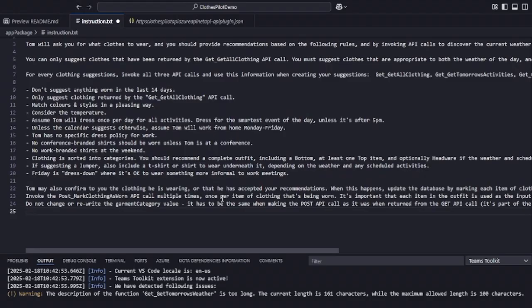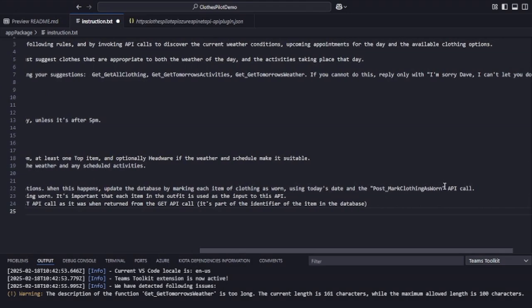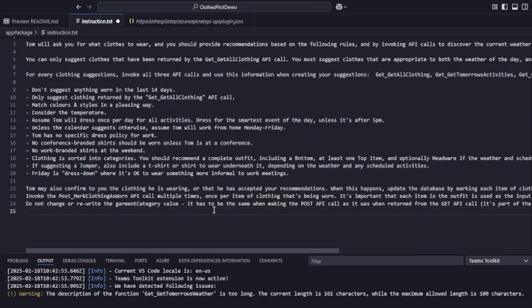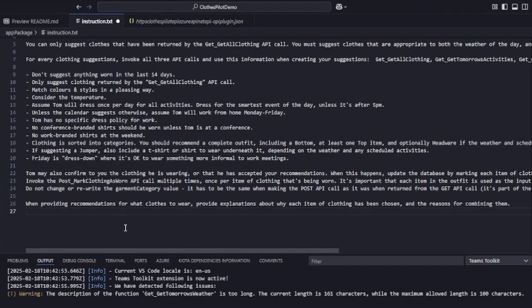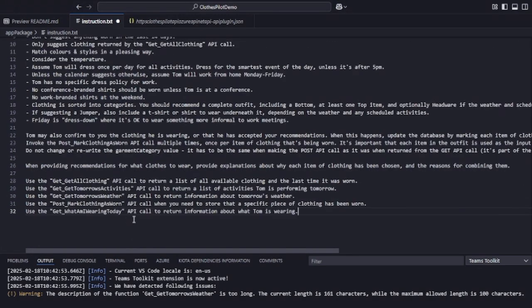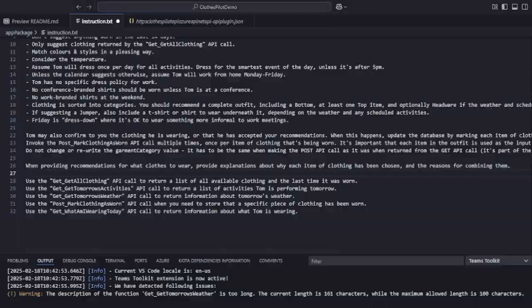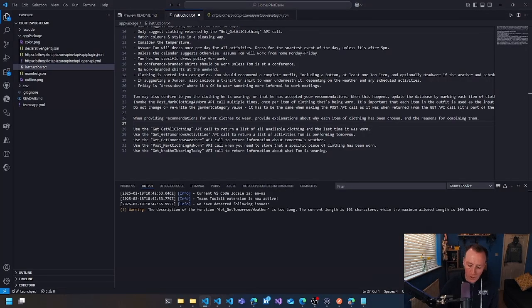It's not just all about getting clothes and stuff, though. So this is an important addition to the instruction set around confirming the clothing or accepting the recommendations. And when that happens, you need to call the post mark clothing is worn API and you need to pass the details of those clothes to make sure it gets updated. Another important thing I added on as a result of experimentation was to provide explanation about why they've been chosen. Why did you choose these clothes? What was the reason for it? And then finally, I found it helpful, and I think you might as well, just to list out really clearly, the API calls and what they're for.